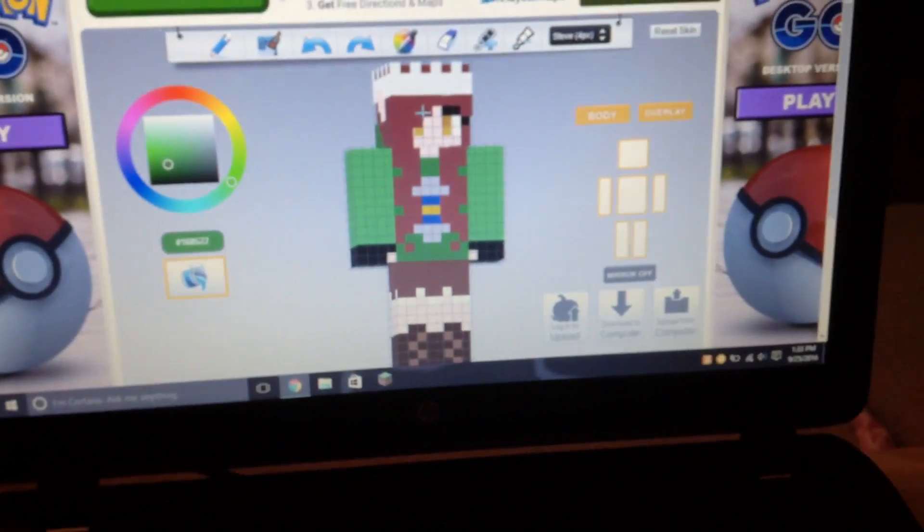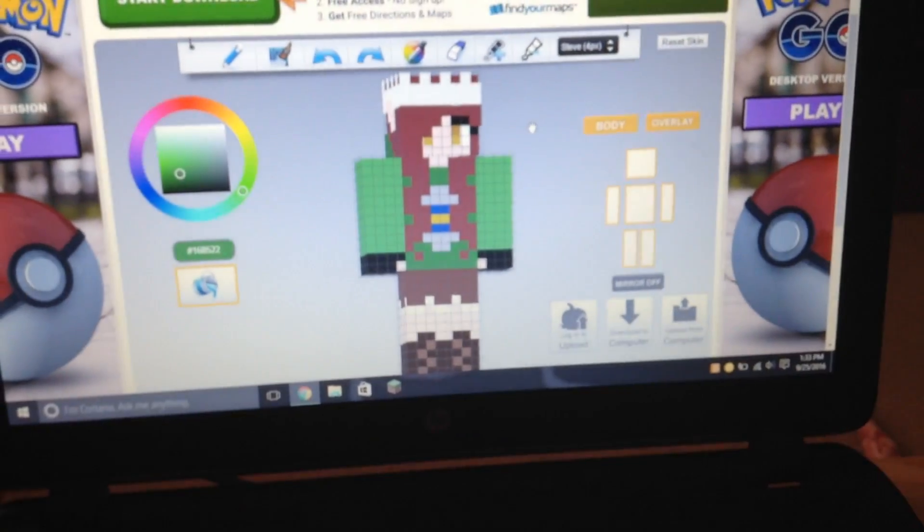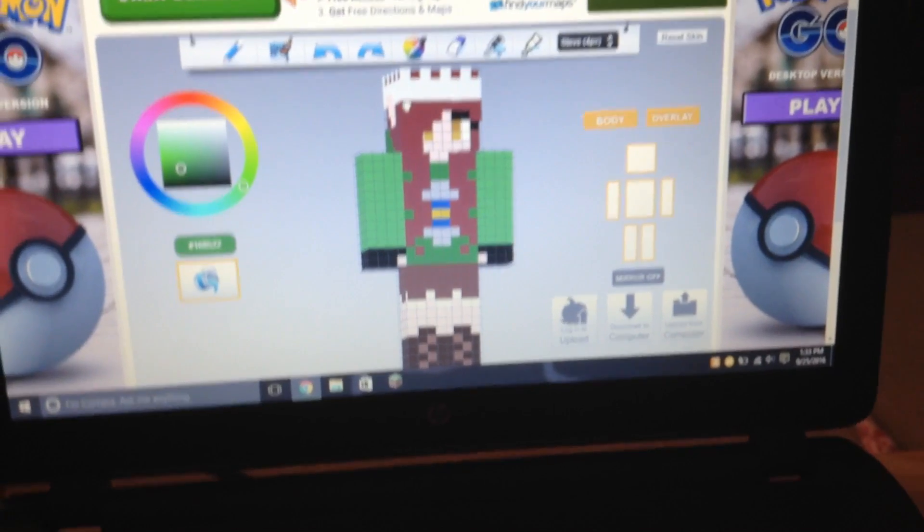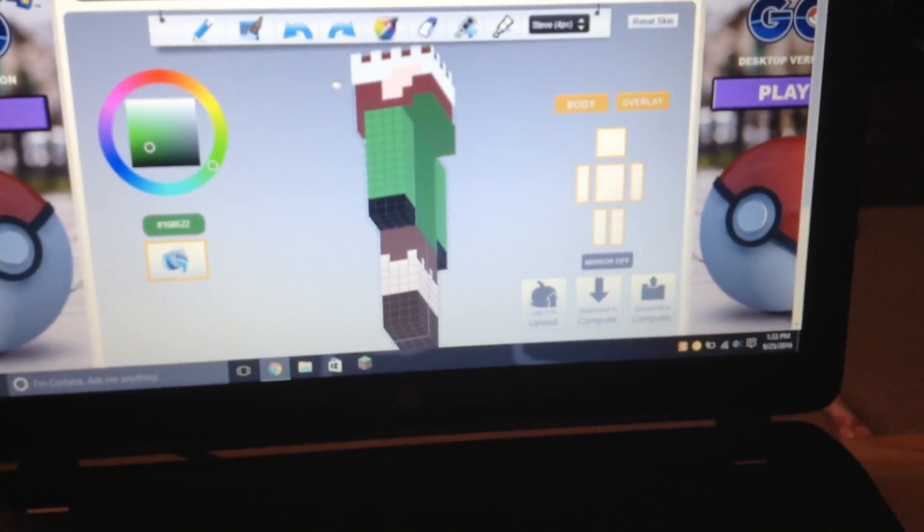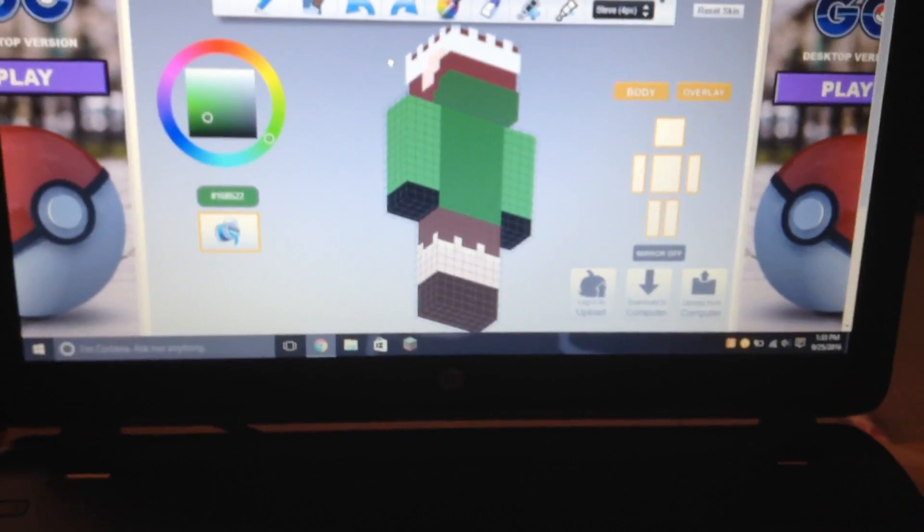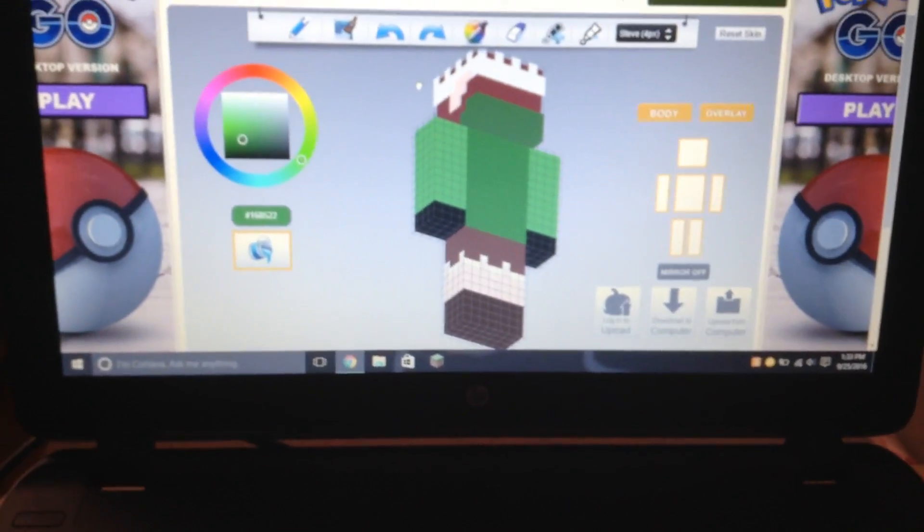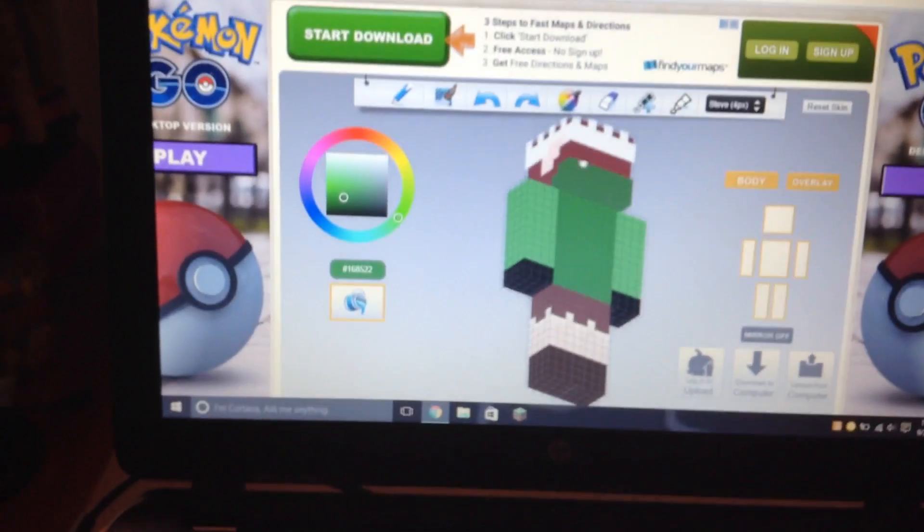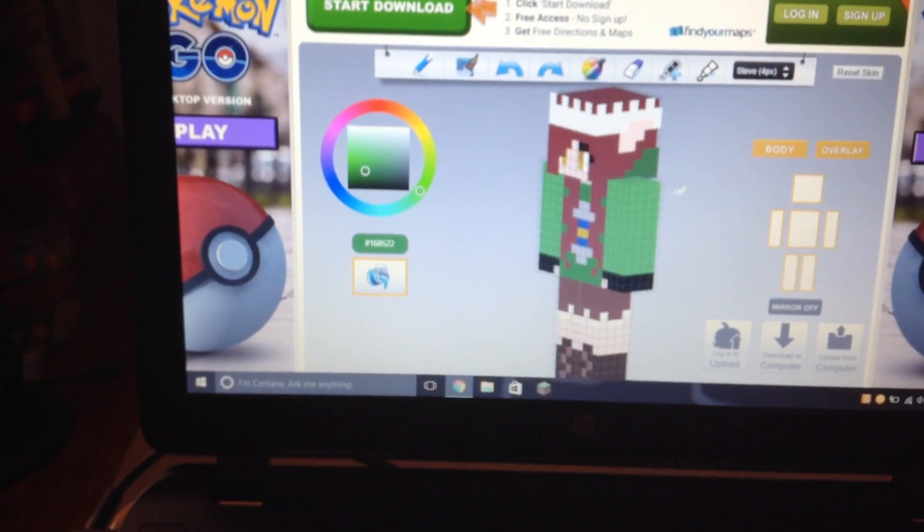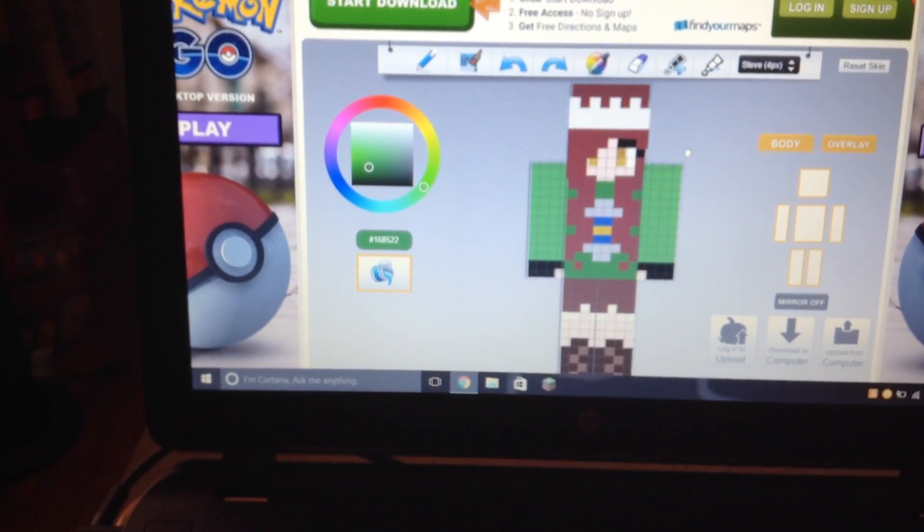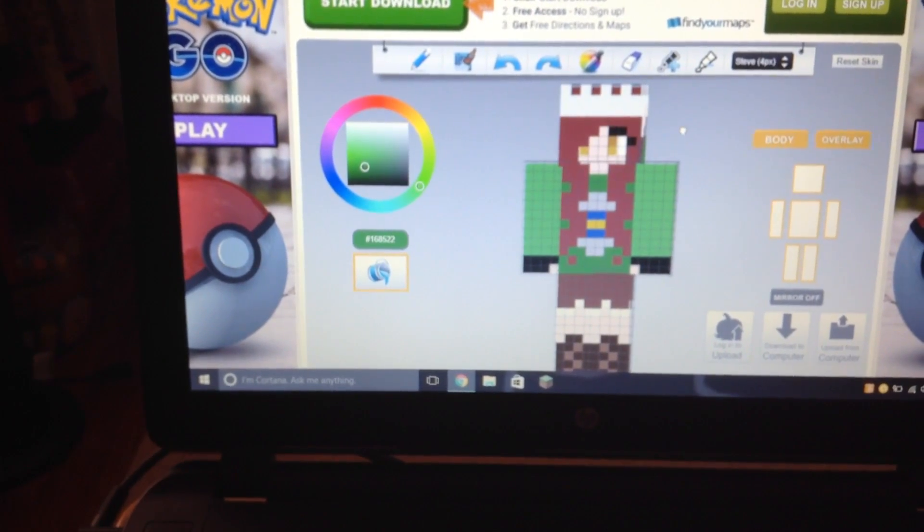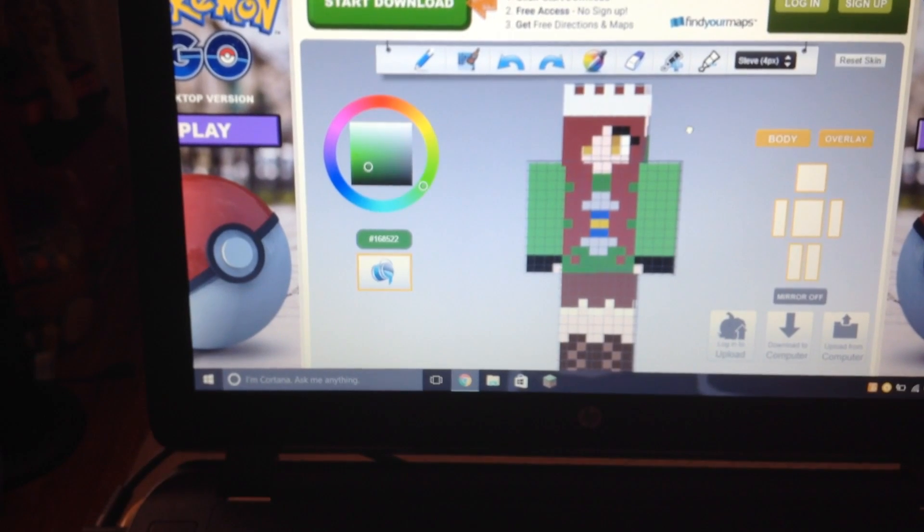Some of you guys might be saying, but Fizz, this is Shelby. I don't remember her username, but this was a base for a YouTuber called Shubble.